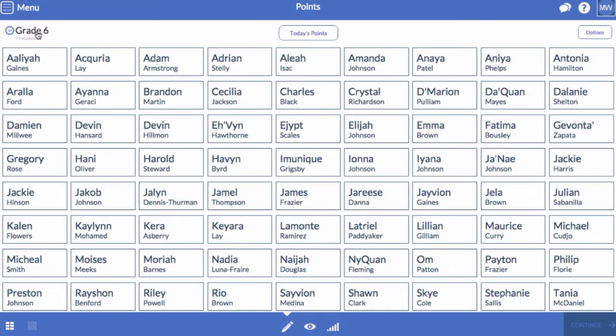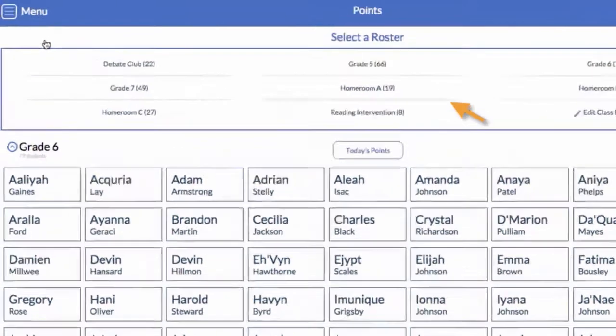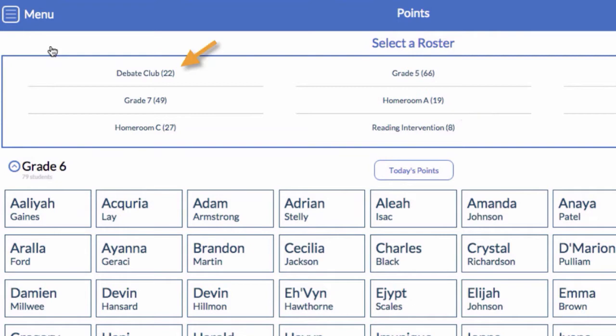In this video, you will learn how to set up rosters for homerooms, class periods, intervention groups, and more.